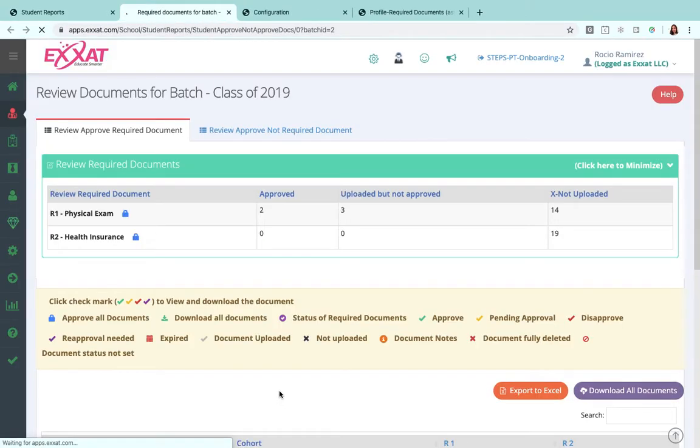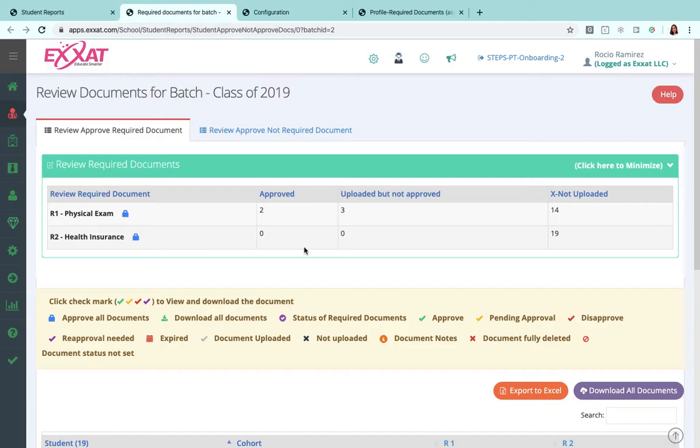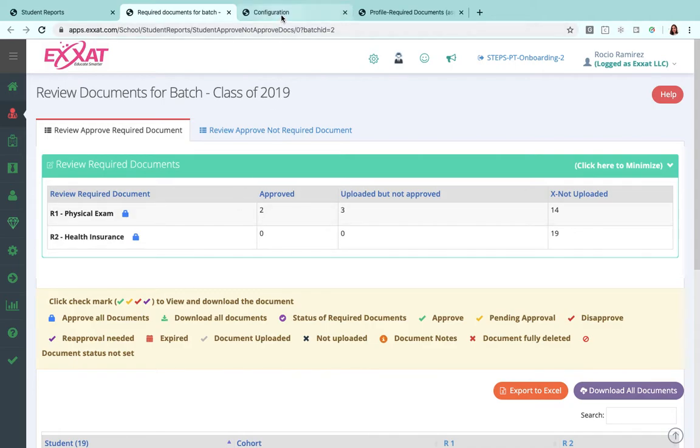Alright, this report is very helpful for those of you who are using steps for immunization or compliance management, as it will help you track how many of your students have uploaded something, how many are approved, how many have not been yet approved, and this is something that you guys will set up in configuration.